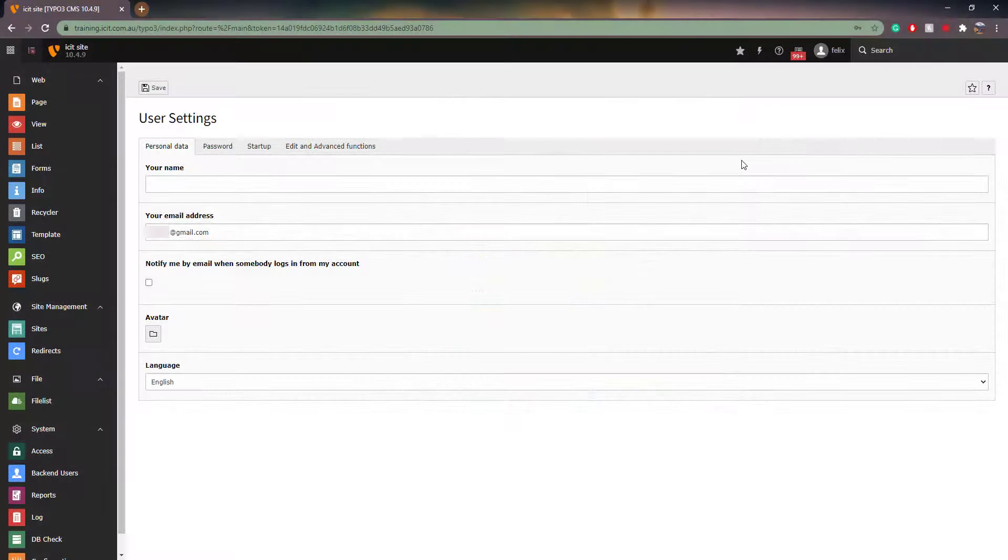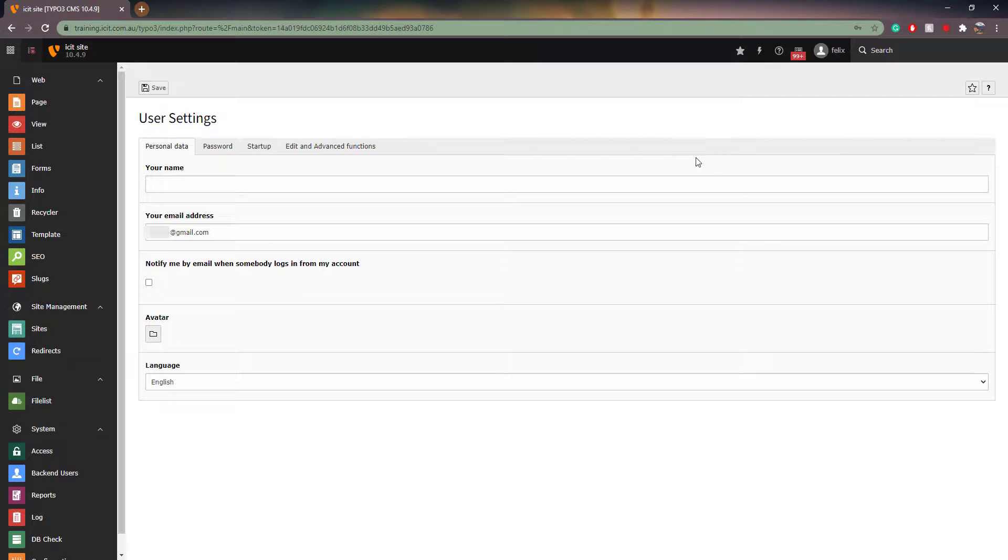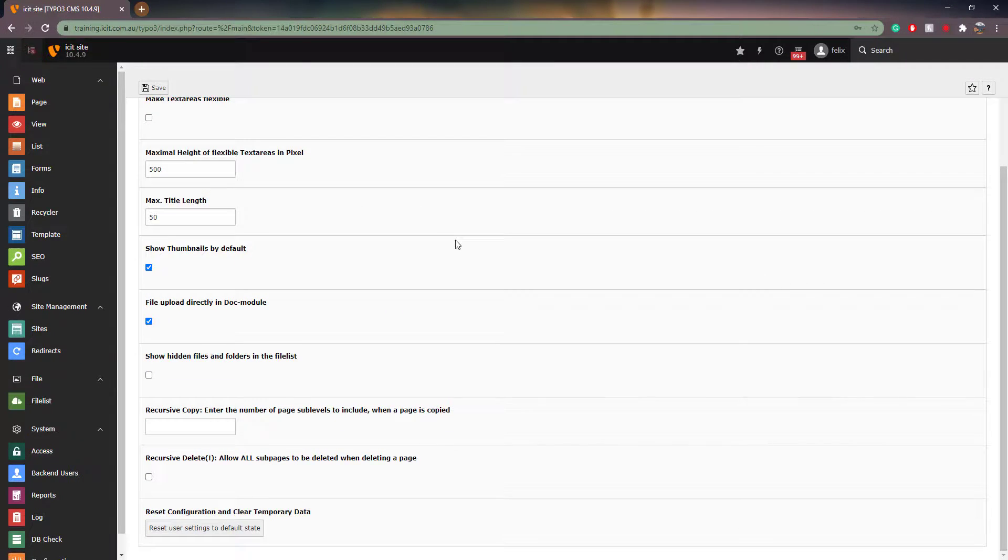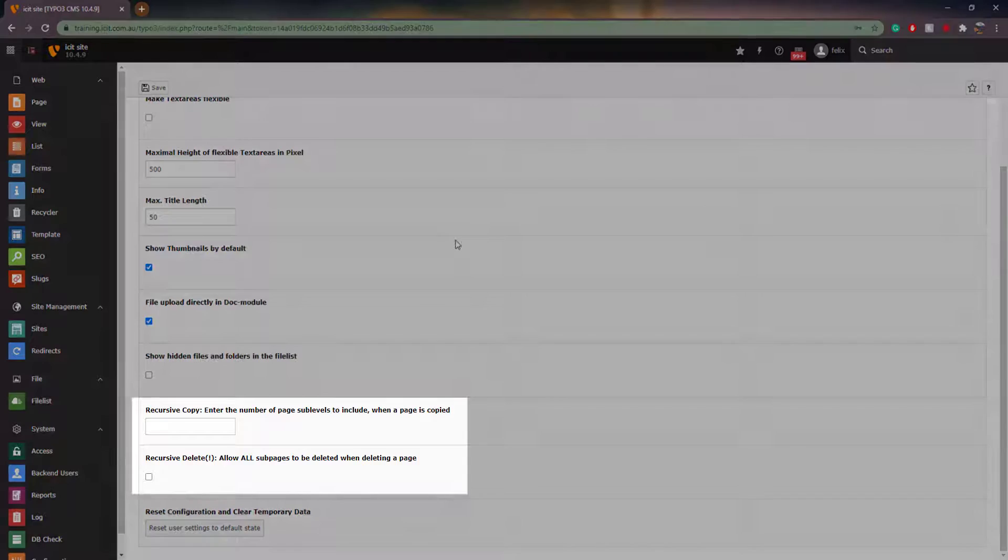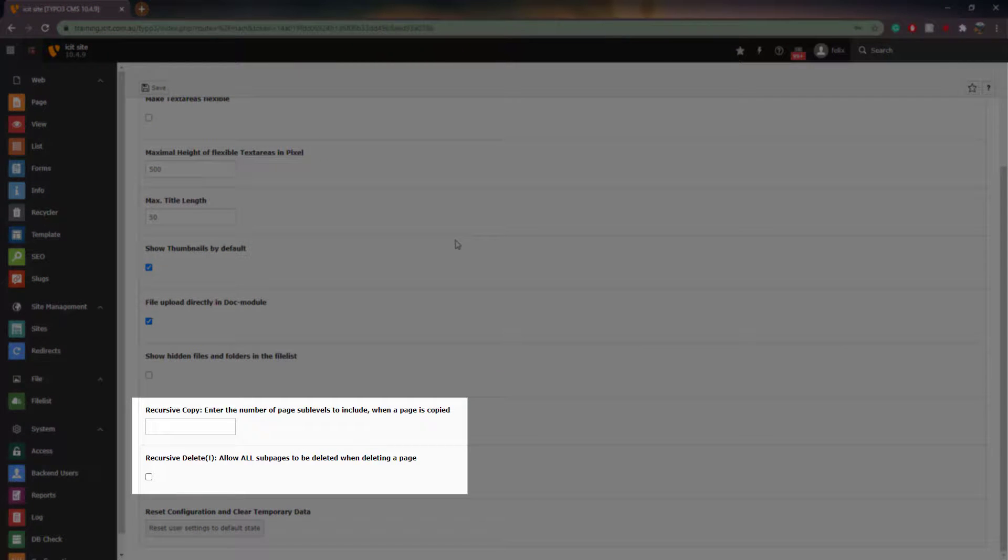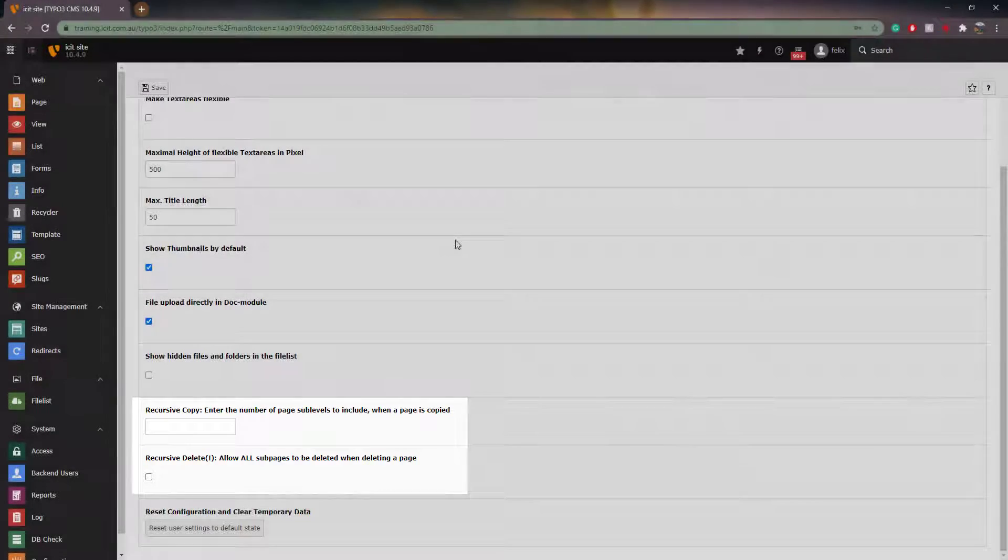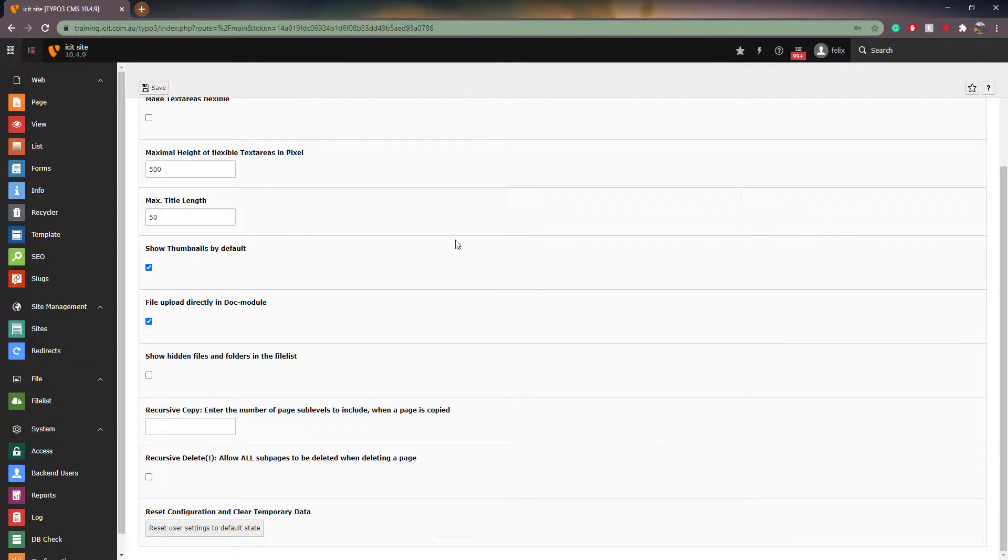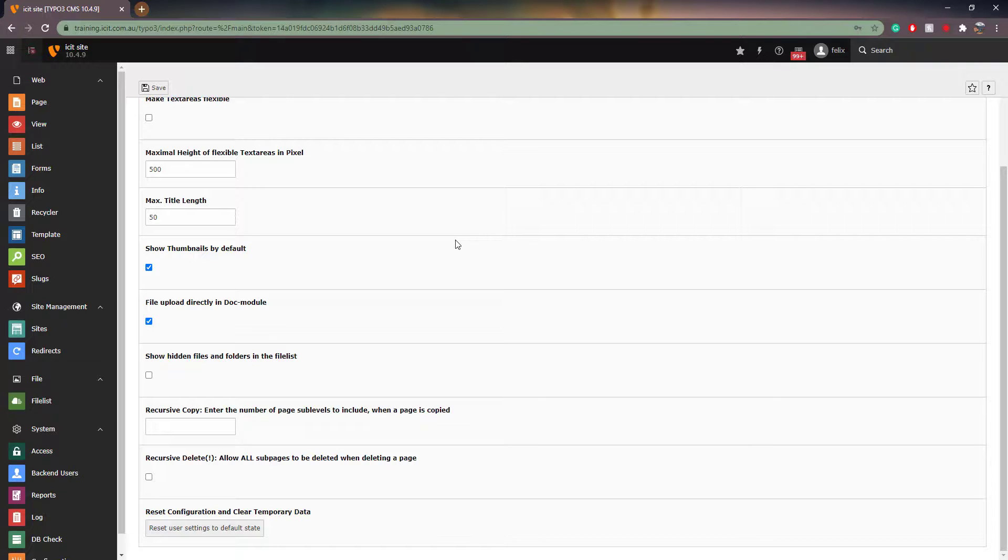When you go to Edit and Advanced Functions and scroll down, you can also edit the number of subpages that are copied when copying a page and enable or disable recursive delete. This is a very important setting. When enabled, you are able to delete a page and all containing subpages in two clicks. By default, this setting will be disabled.